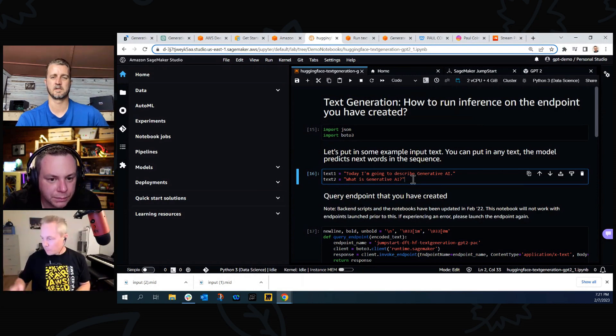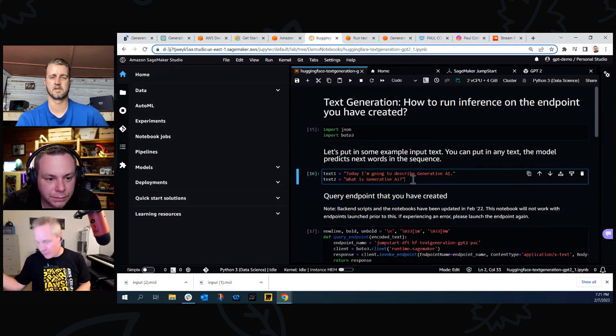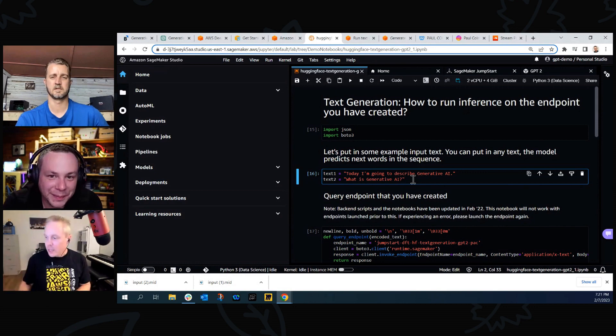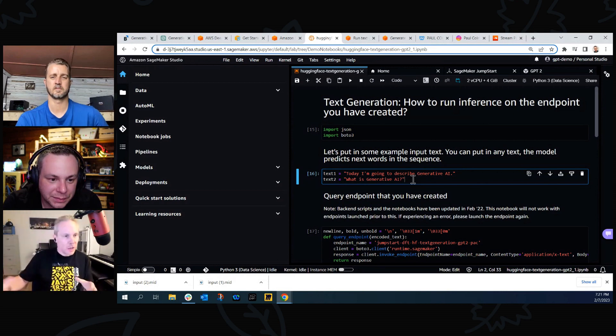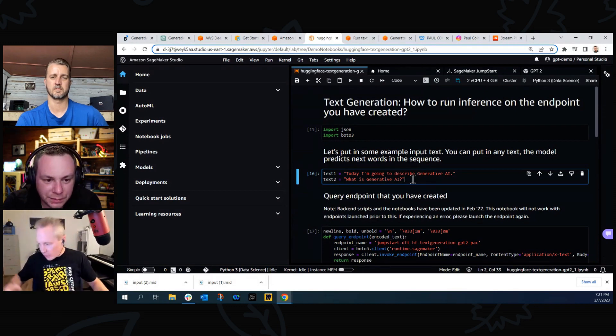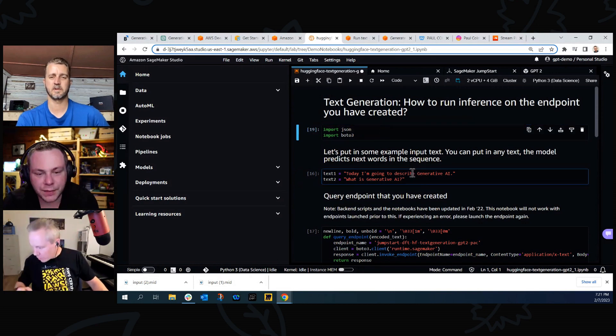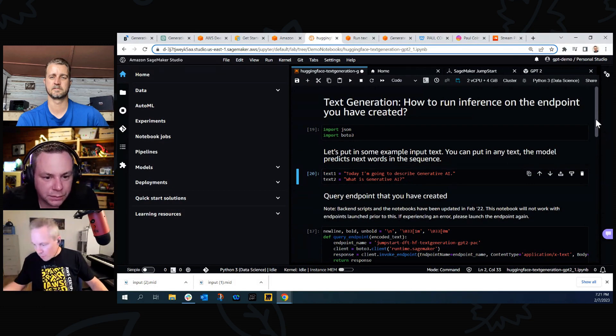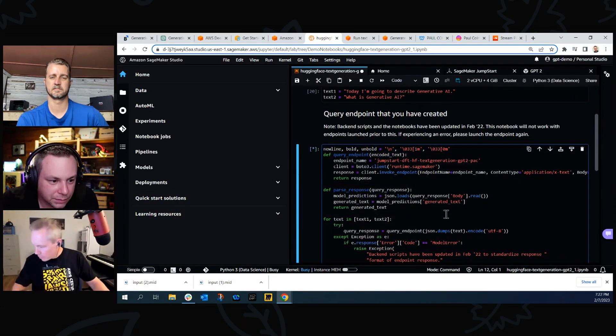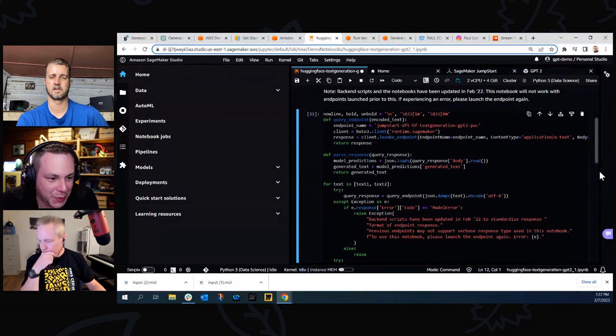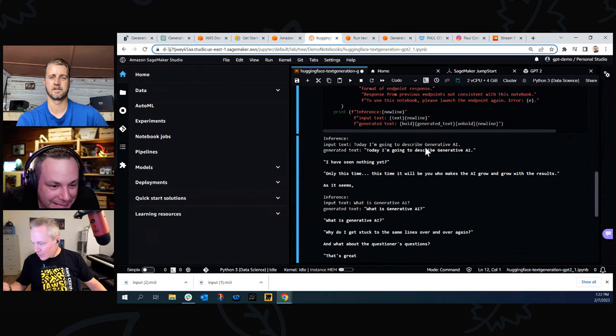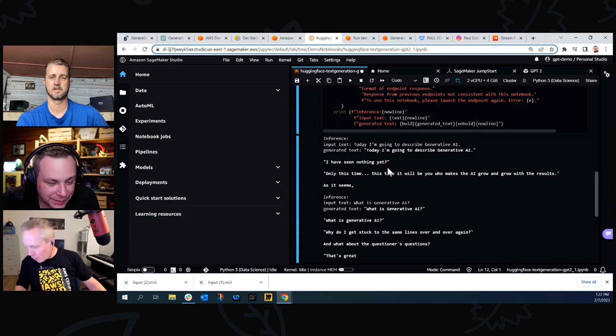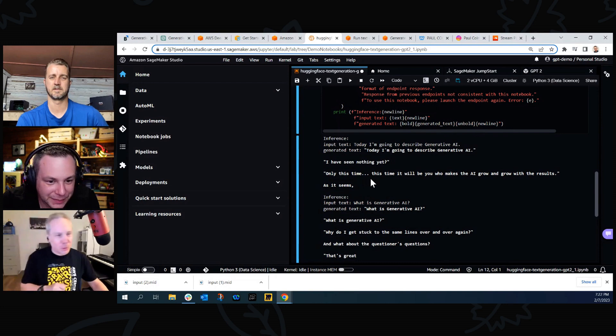And so this model, a Generative Pre-trained Transformer, god it's a mouthful isn't it? That's what GPT stands for. It's the same GPT in ChatGPT, but this essentially is the version 2 model. And the version 2 GPT model is able to predict text. So it's not going to allow me to ask it a question and give me beautiful answers like ChatGPT, but it is going to look at what I've written and then start to write some hopefully some original generative sort of text. So should we run that model? Let's have a look. We're going to run this cell. I'll let you improvise and we can put some additional text in here. Let's hope this works. I can also put on that SoundCloud, like we can play a couple of tunes as we kind of click through this. Oh that's a good idea. There we go. Here we go. So here's our input text: Today I'm going to describe generative AI. I have, I have seen nothing yet, question mark. Only this time dot dot dot this time it will be you who makes the AI grow and grow with the results.